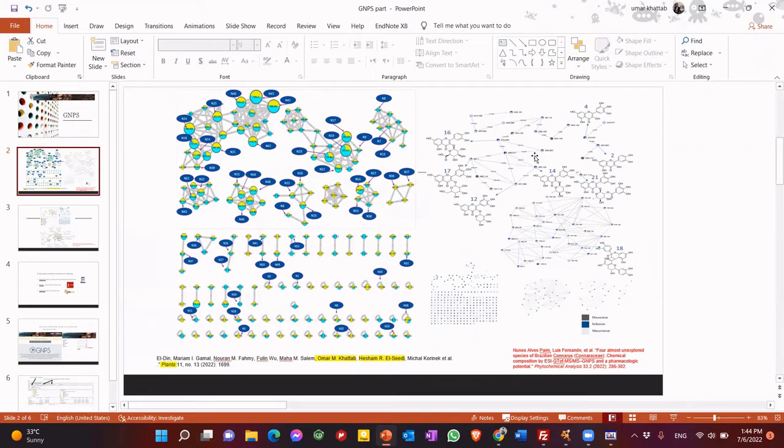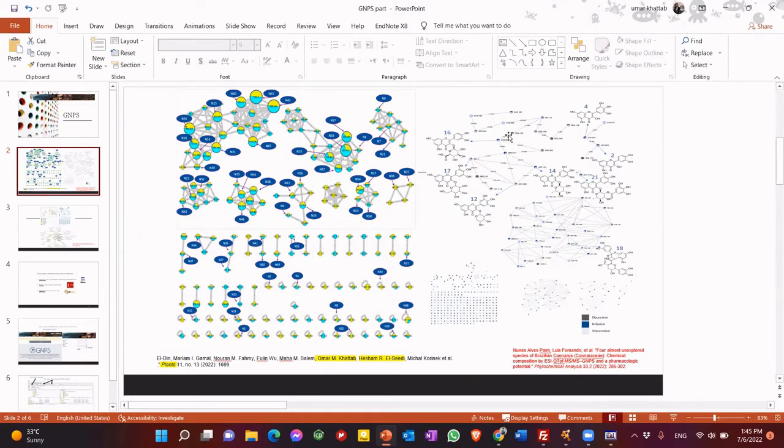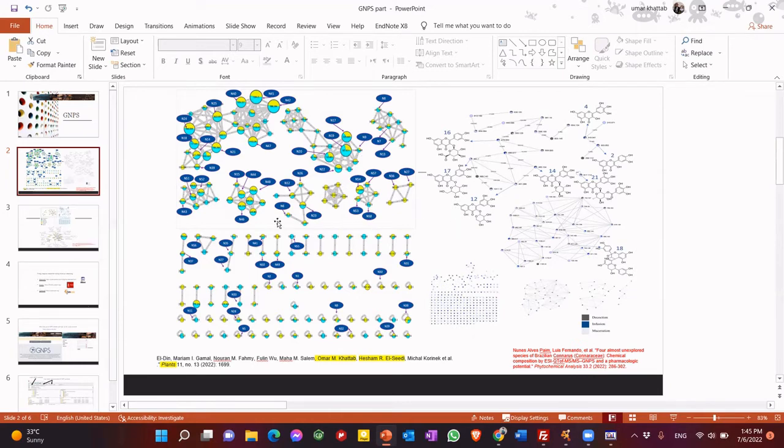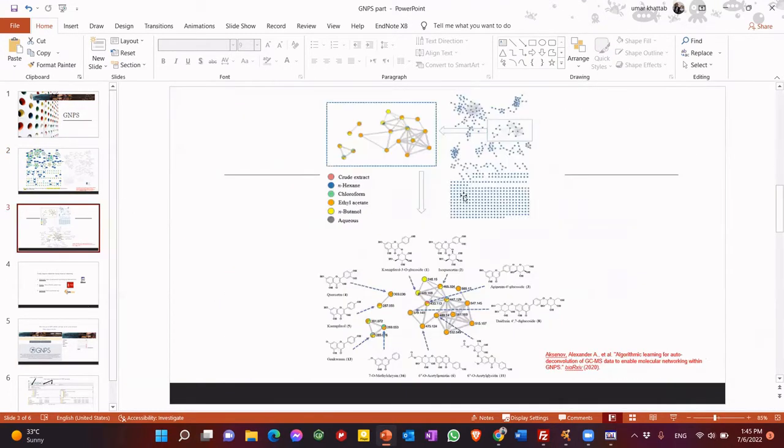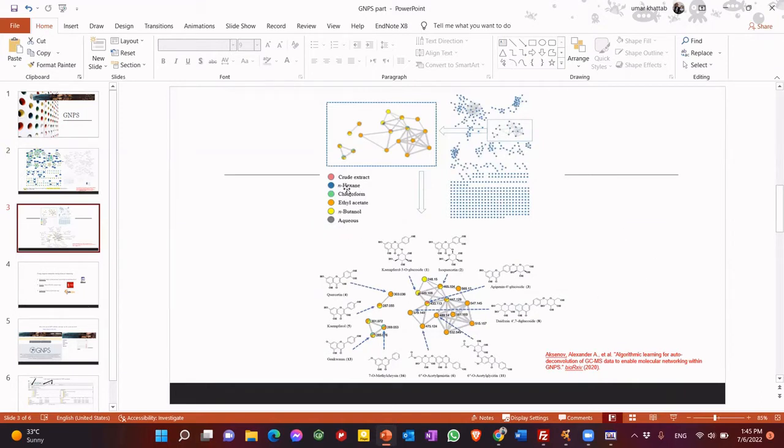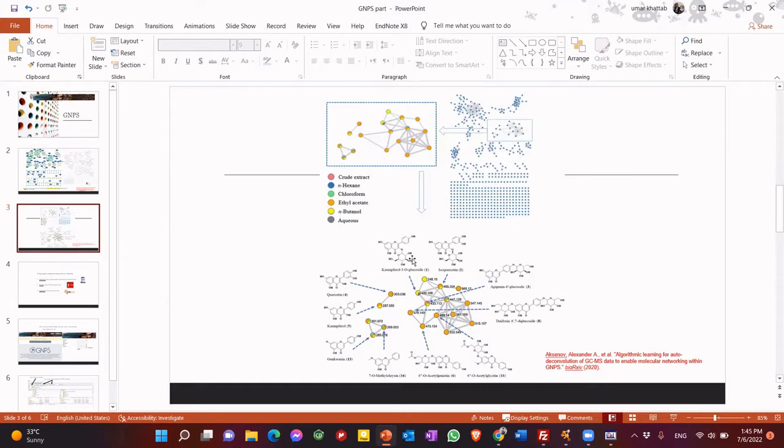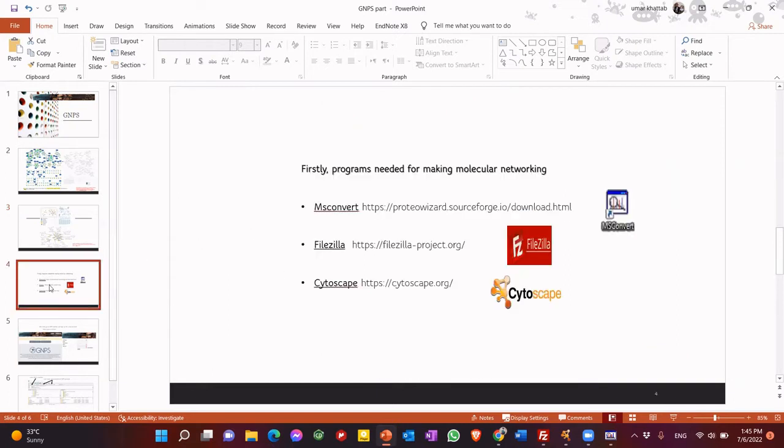So as we can see, GNPS is like clustering groups. Every cluster contains a similar fragmentation pattern. So here, we compare between two different species, and this is our simply published paper. So in this paper, we used different types of extracts, like crude extract, hexane, chloroform, ethyl acetate, and we wanted to do comparative analysis between all of them, which contain most metabolites, or bioactive compounds, for example. So that's why we used GNPS.